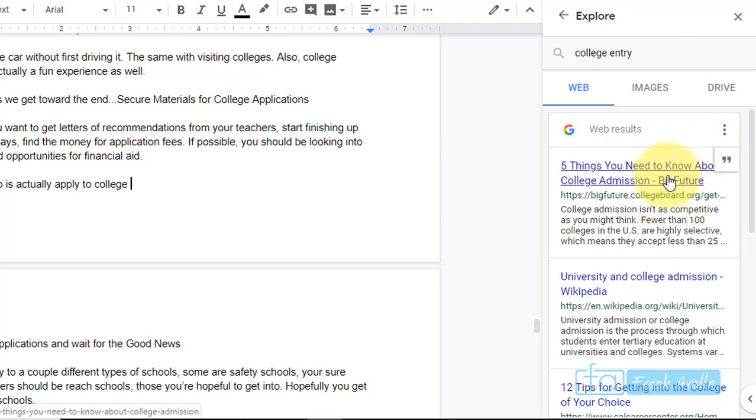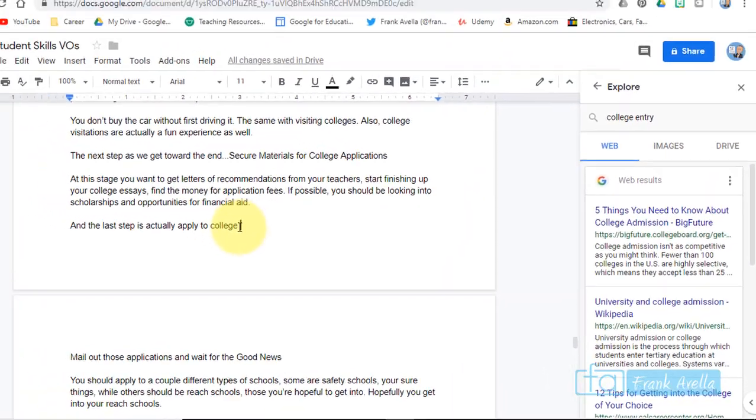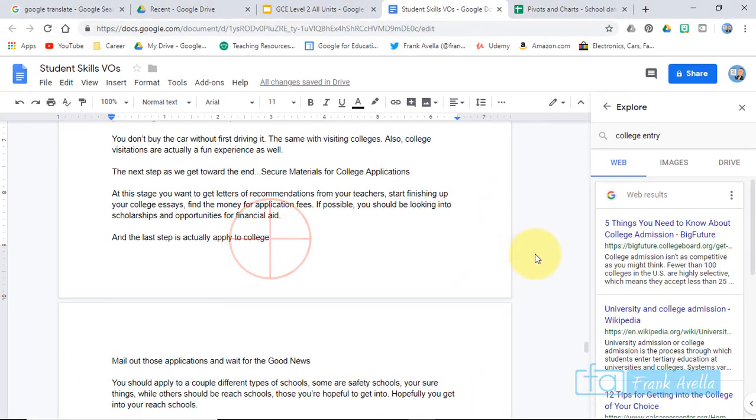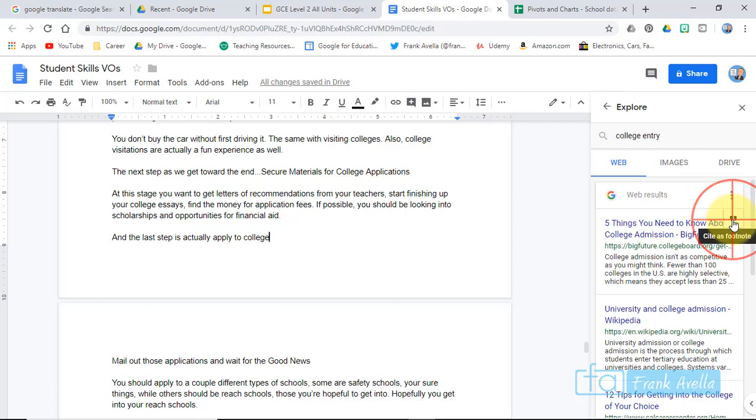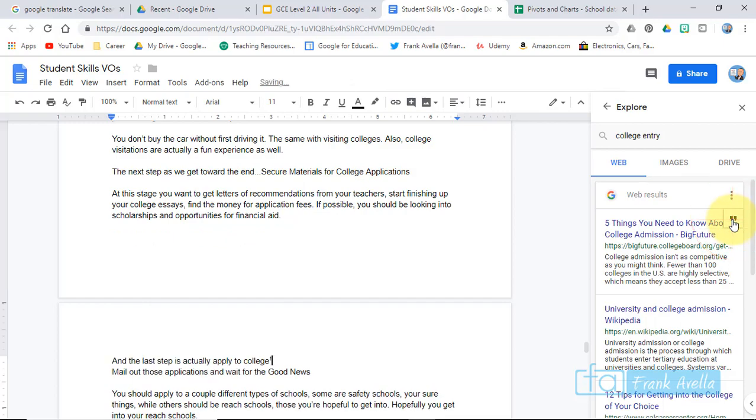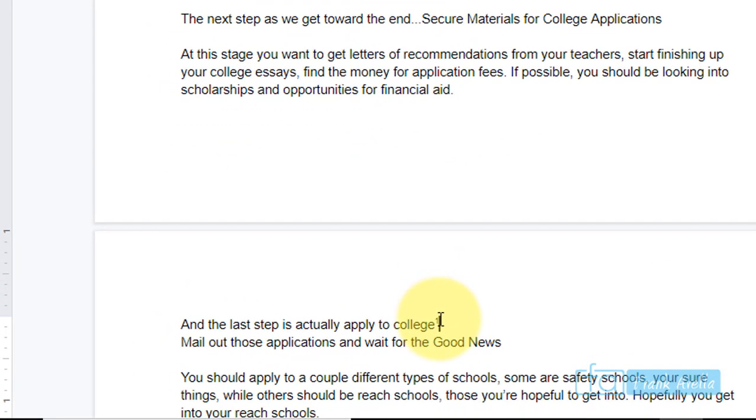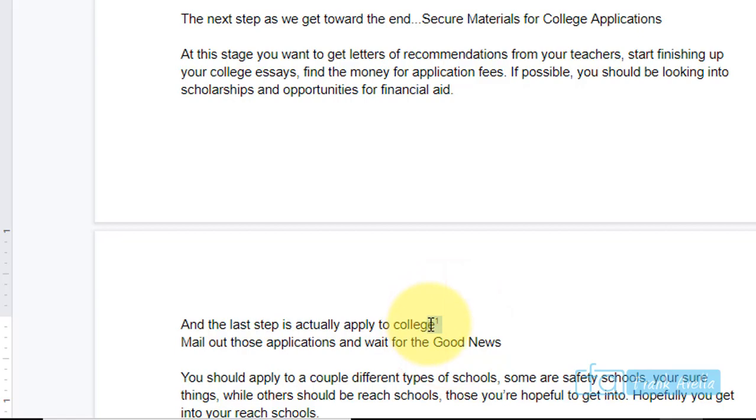And let's say you want to add a footnote here because this is where you got your information from. You press this little Cite as footnote. It looks like two quotation marks. Click that, and you should now be able to see this little number one there.